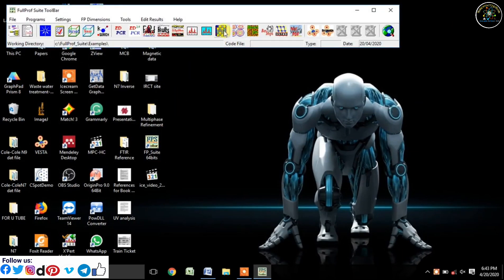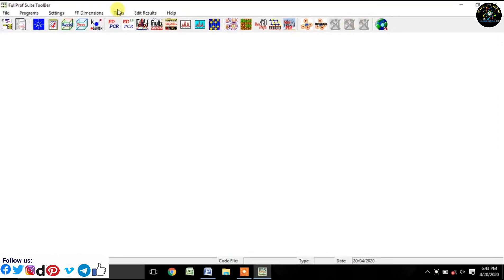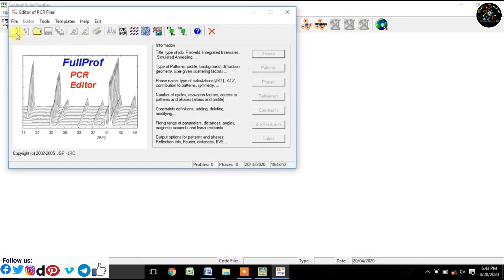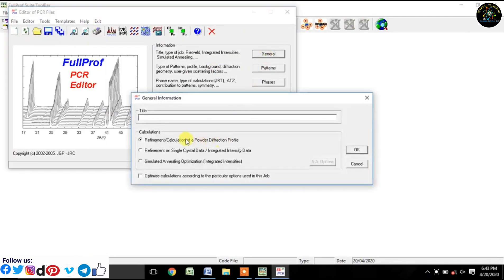Just follow every step precisely and carefully.